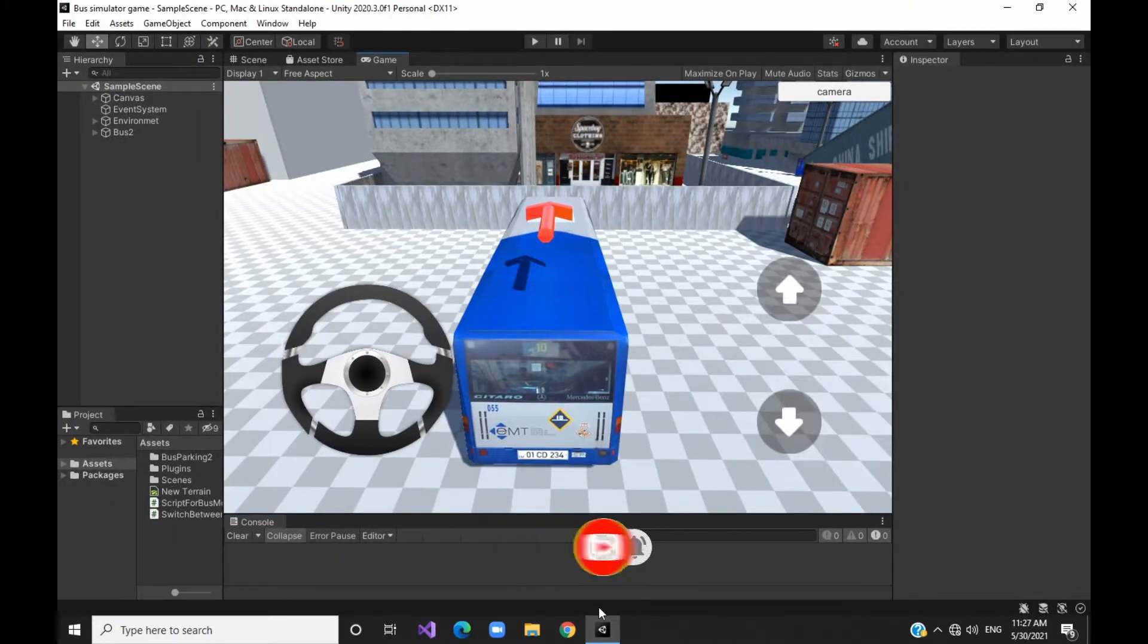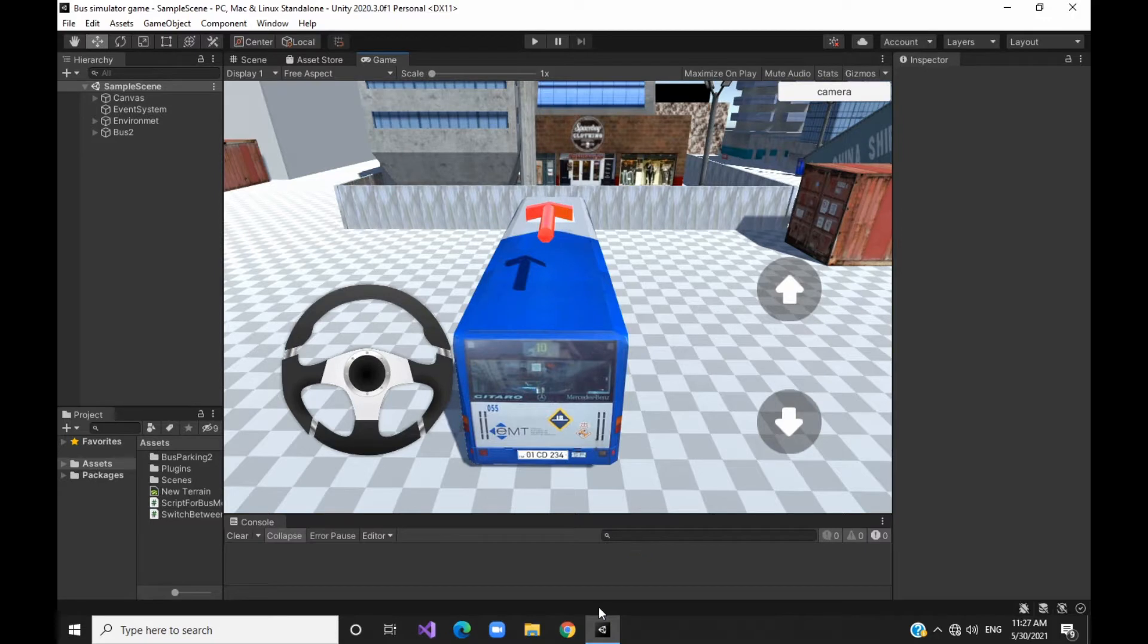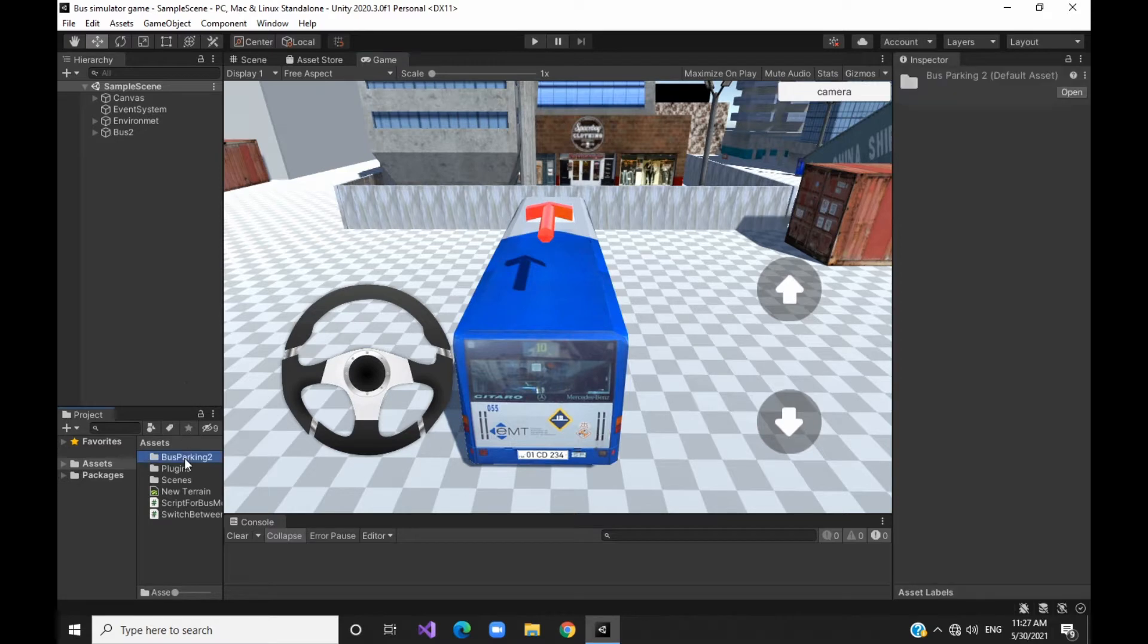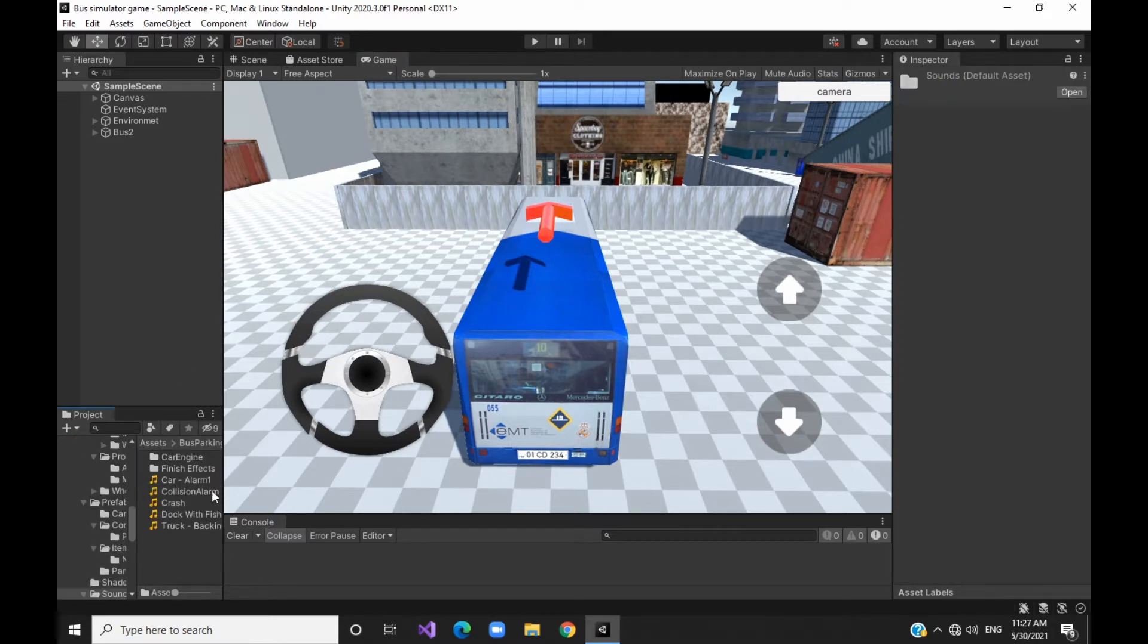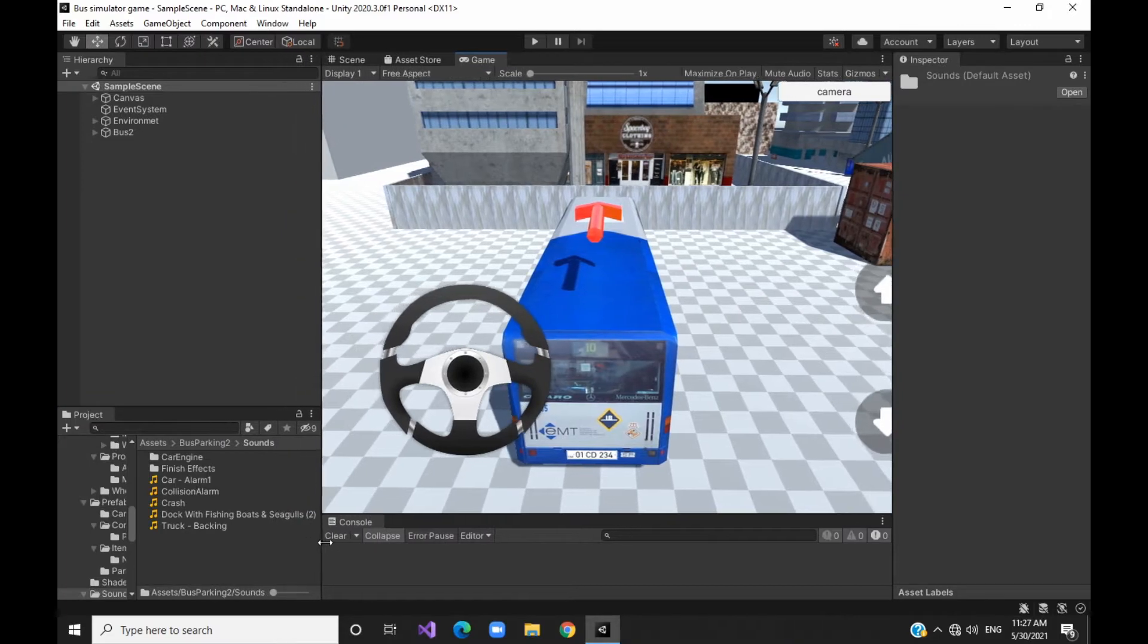This video is the topic of adding sound effects to our bus simulator game. First, the project window, Assets, Bus Parking 2, Sounds folder. There are some sounds.